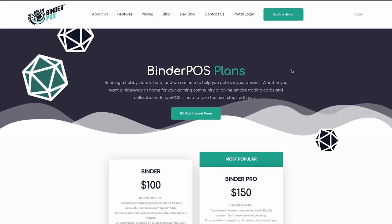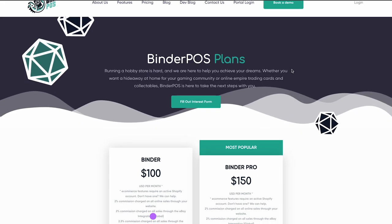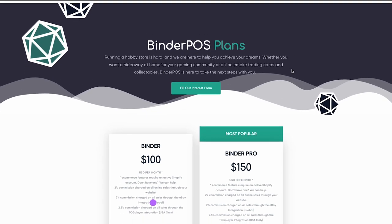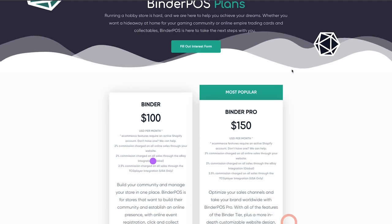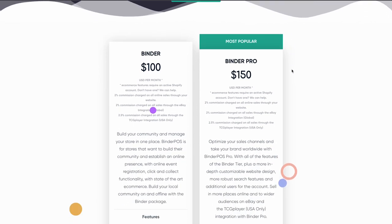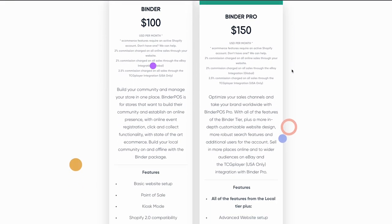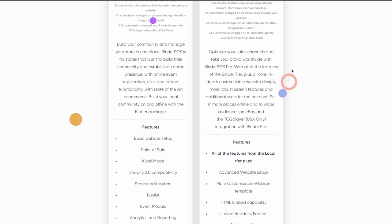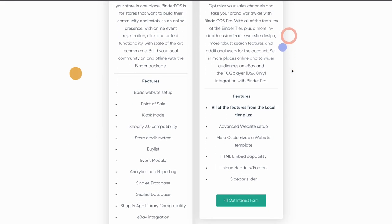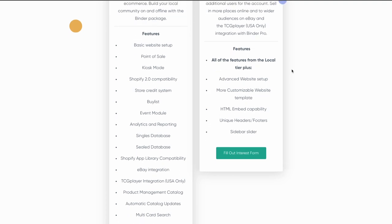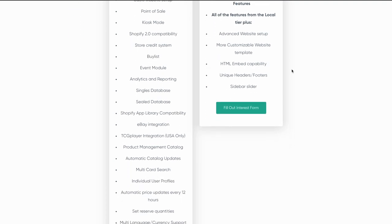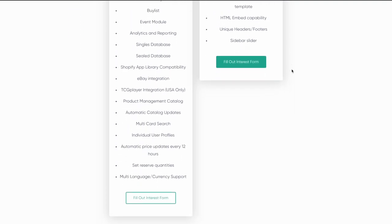Our basic plan comes with access to our standard theme. Our pro plan gives you access to four separate themes that have more modules, header and footer options, and some additional customization options built in.